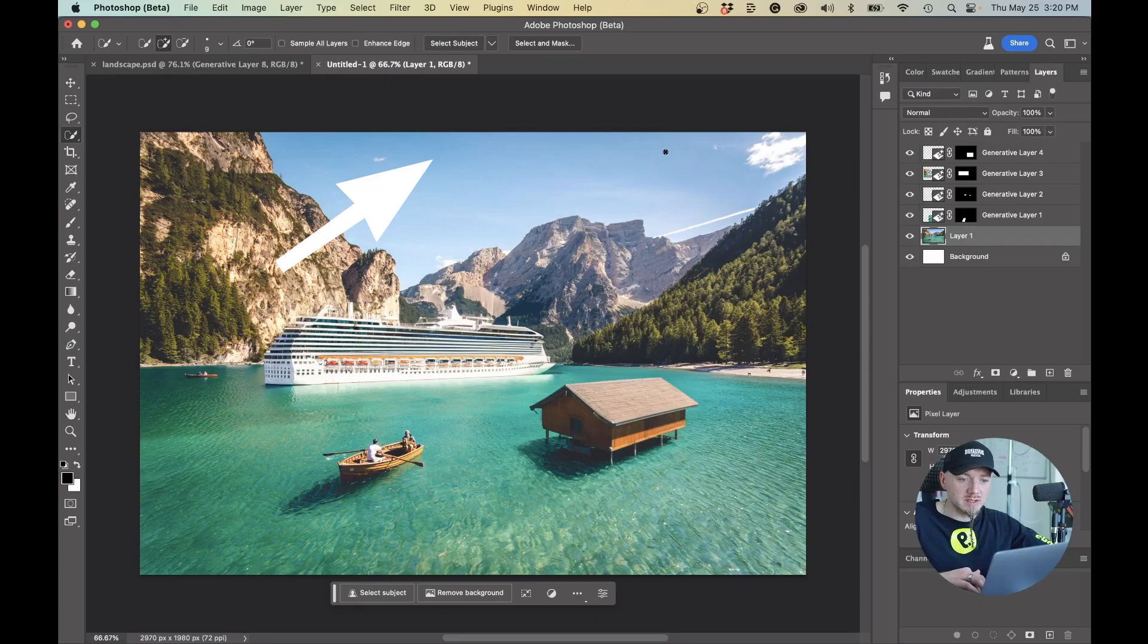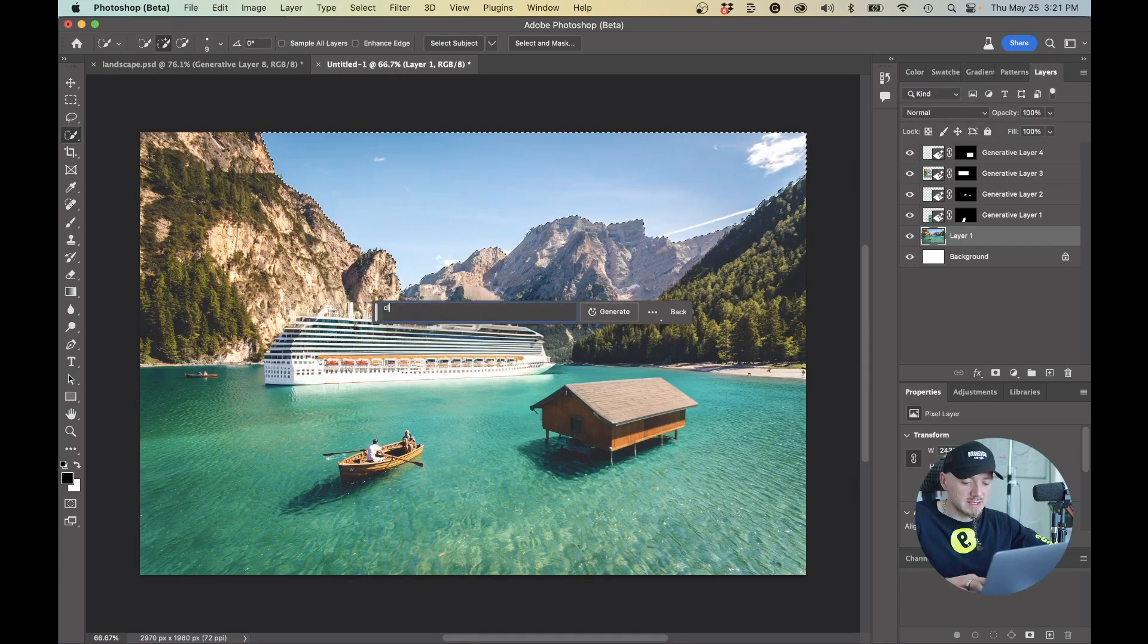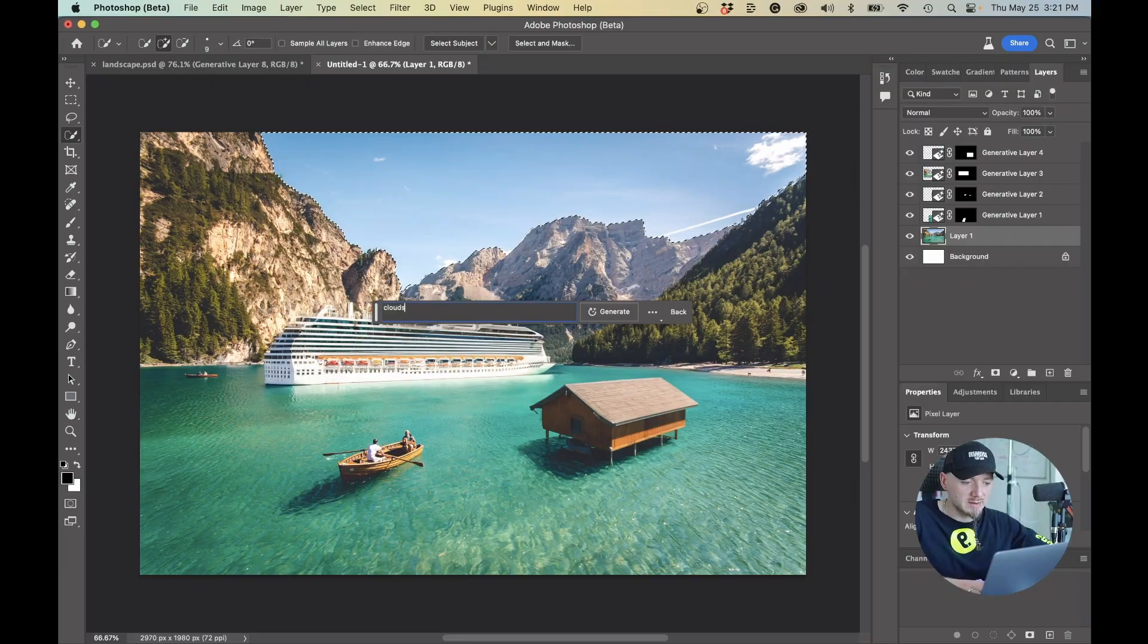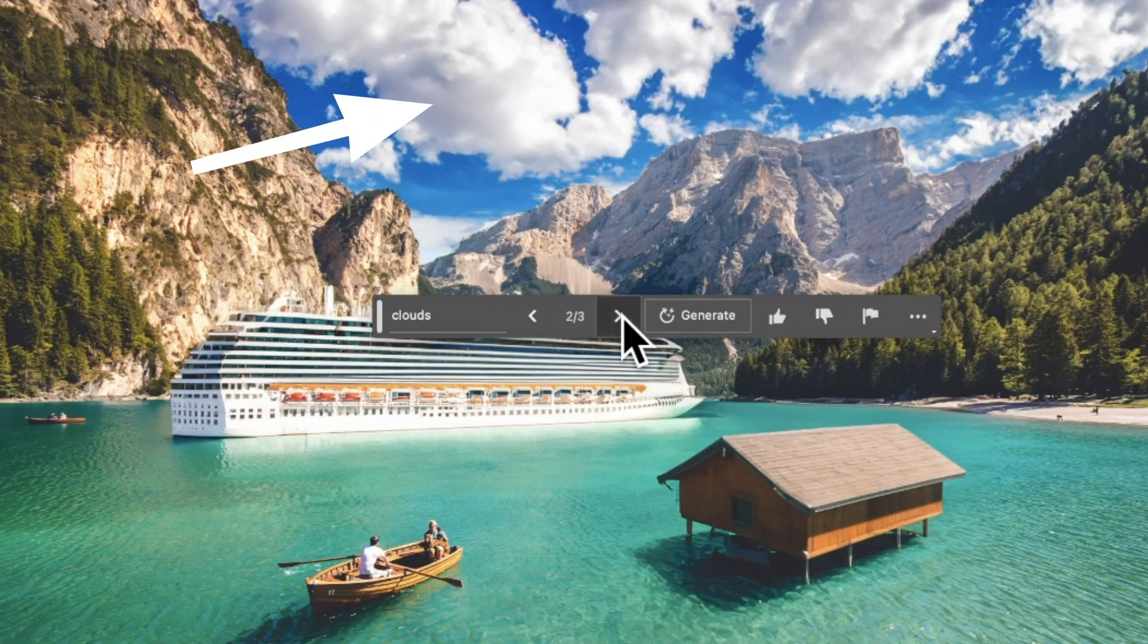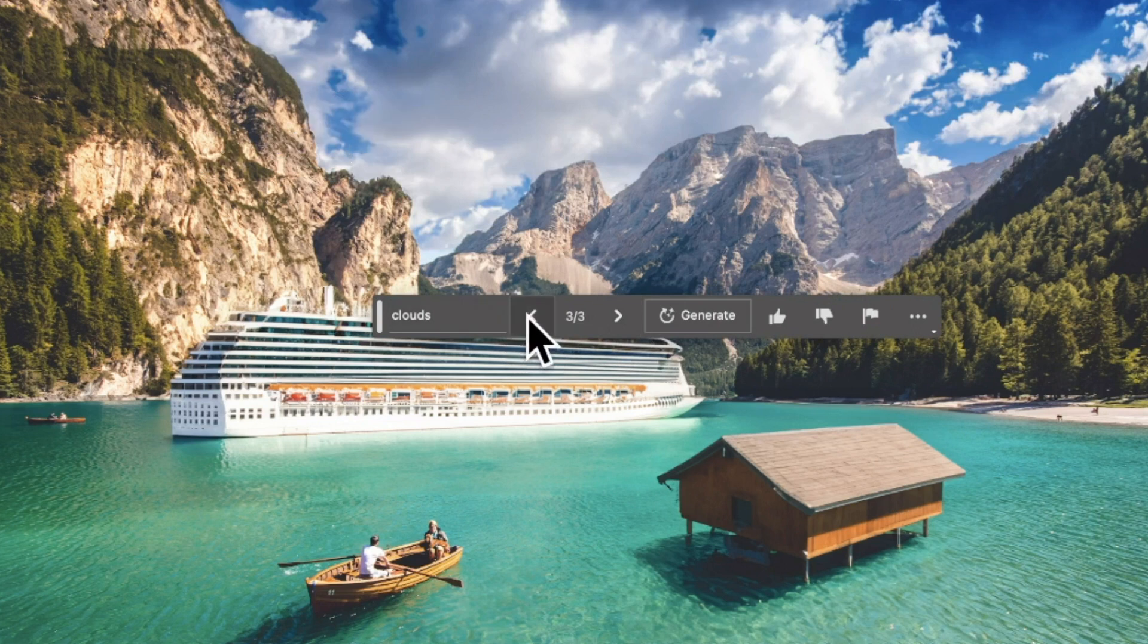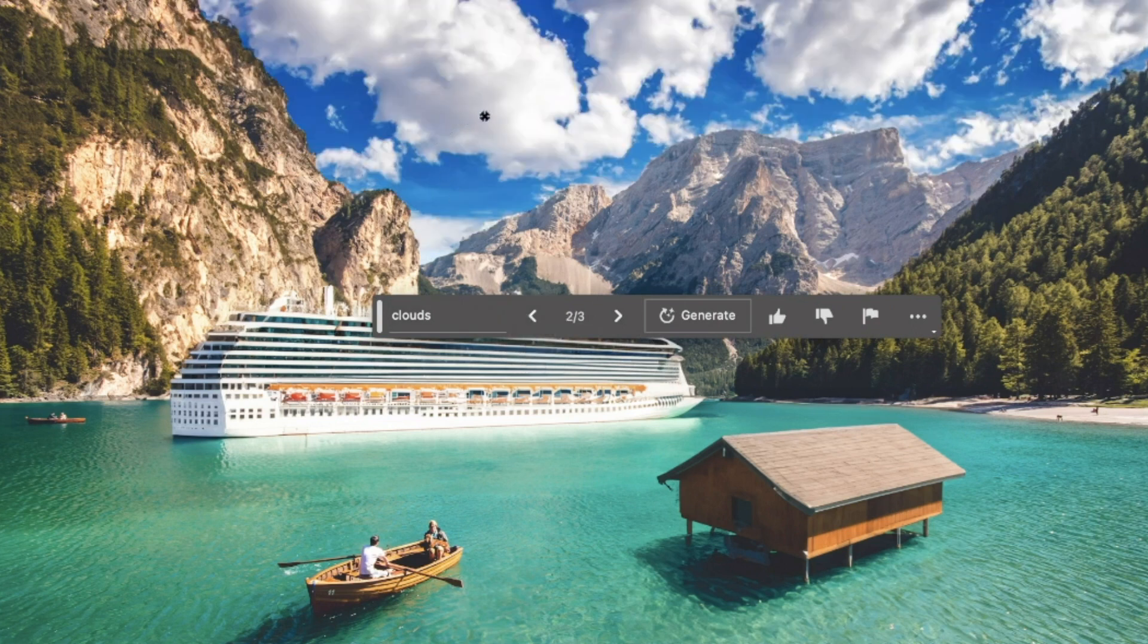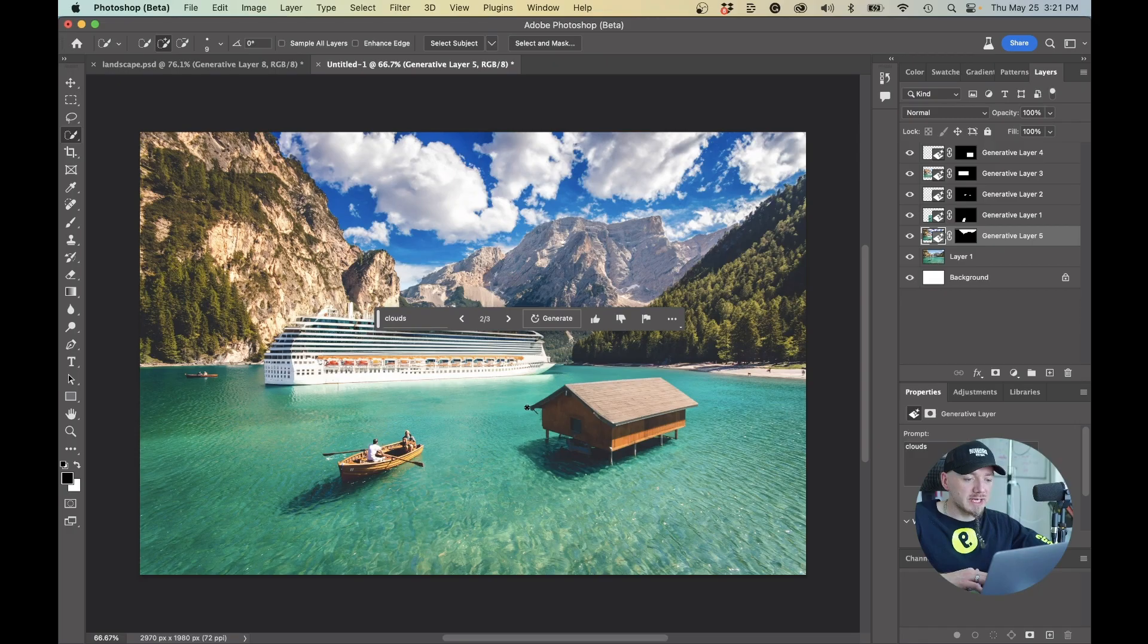Now I'm going to quickly select the sky right here and I'm going to say Clouds. We have option number one, option number two and option number three. I really like the second option so let's leave it at that.